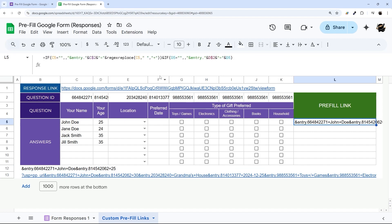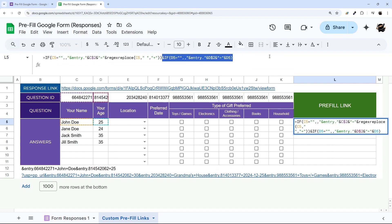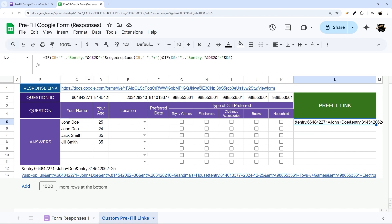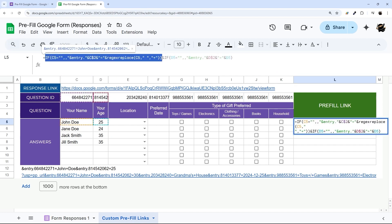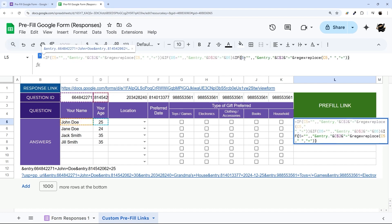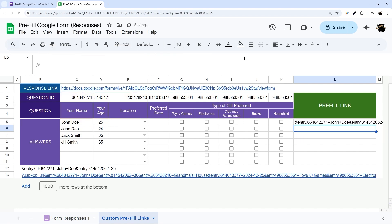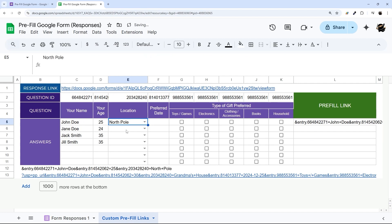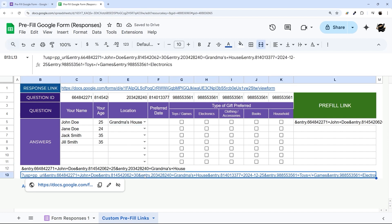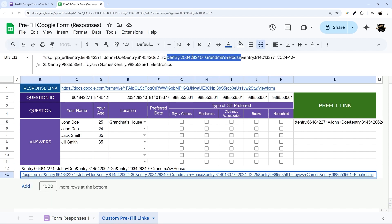Now we need the location field. Since it can have spaces, we use the same approach as the name formula. We add another ampersand, paste the formula, and change the cell references to column E. If we select a location — say 'grandma's house' — you can see it pops in with the plus signs replacing spaces, matching exactly what we had in our sample link.